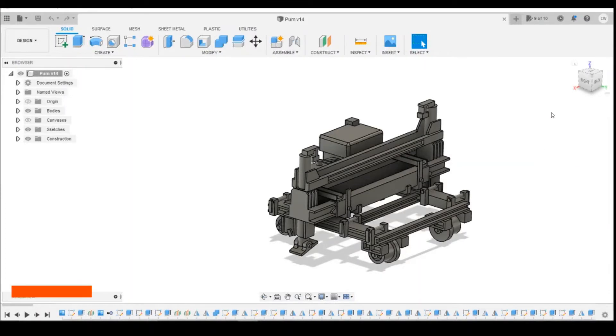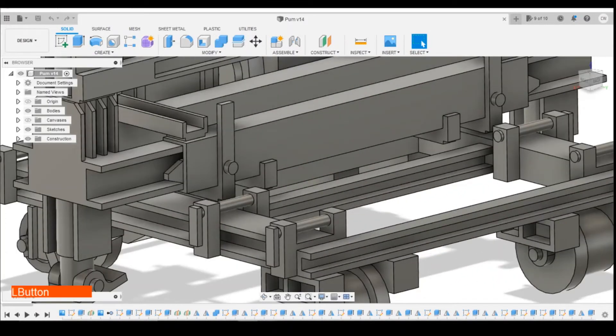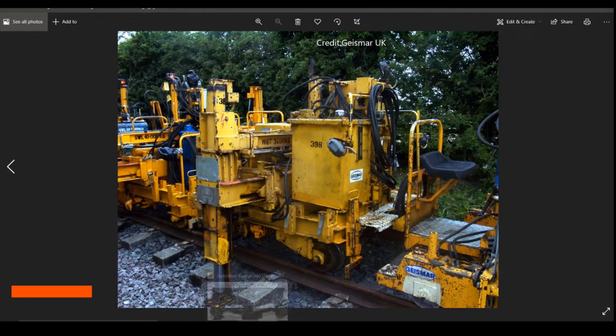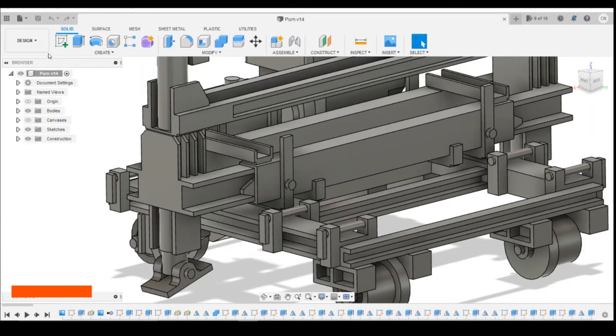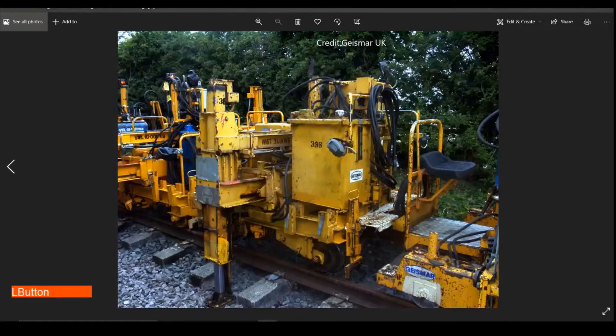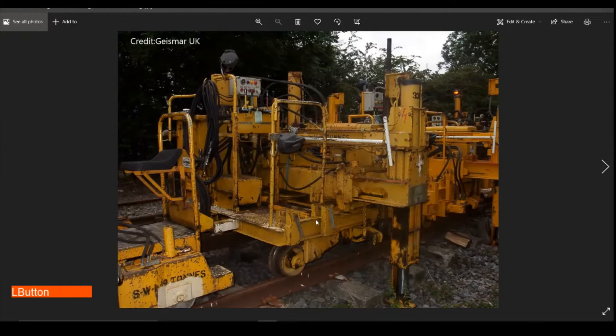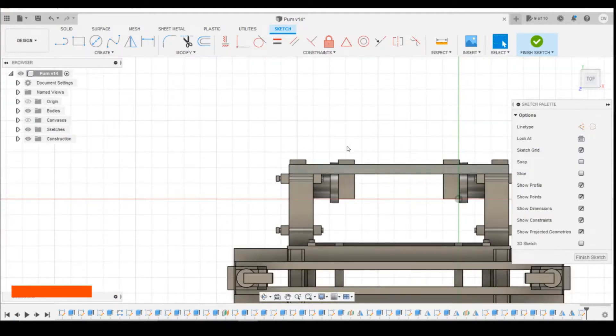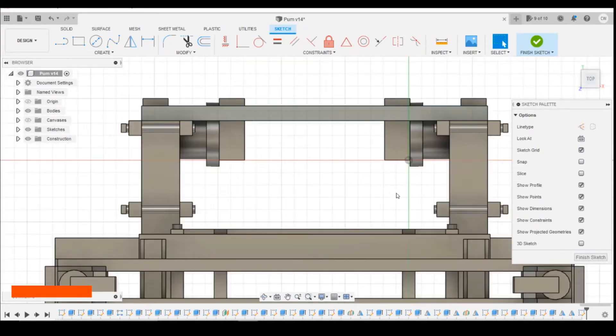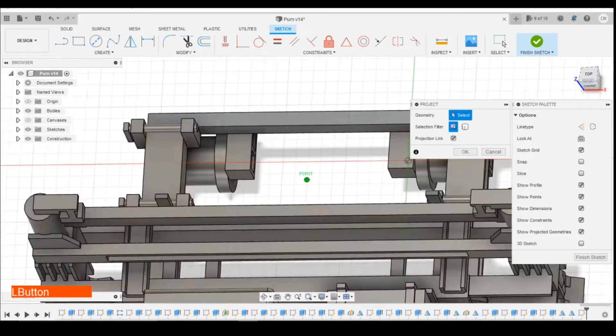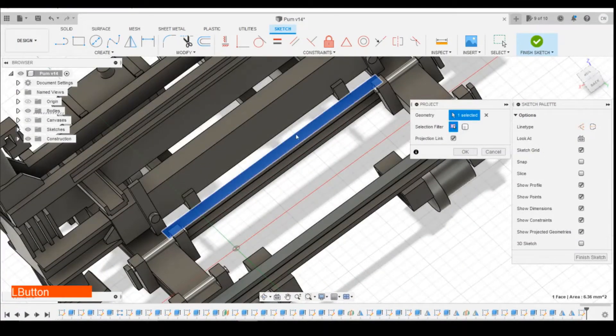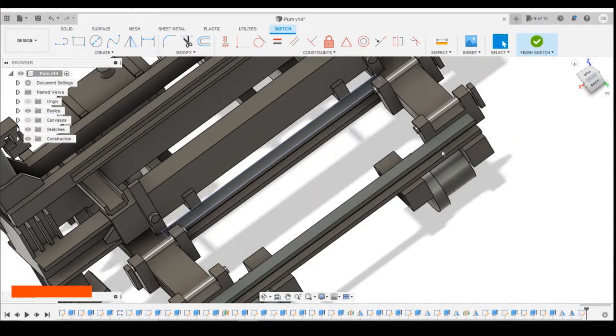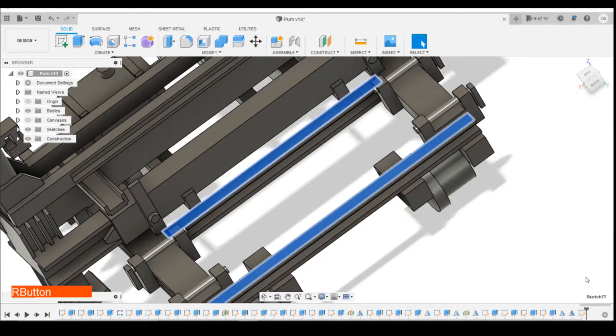Okay so jumping into Fusion, as I say I'm going to put a plate on here and looking at the photos I would say it sits on top of this I-beam. So I'm just going to create a sketch on here. Let's project on the whole of that surface, the innermost beam there because I'm drawing on this 6.1.